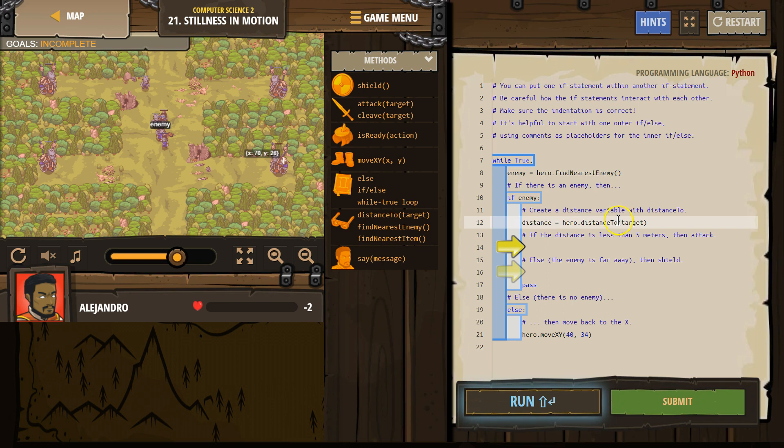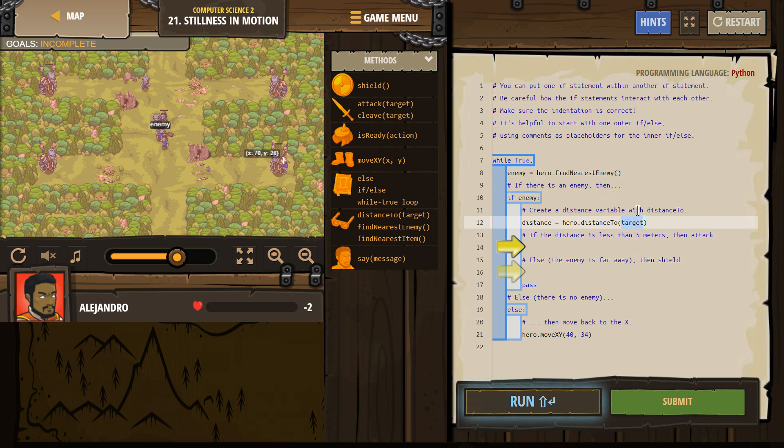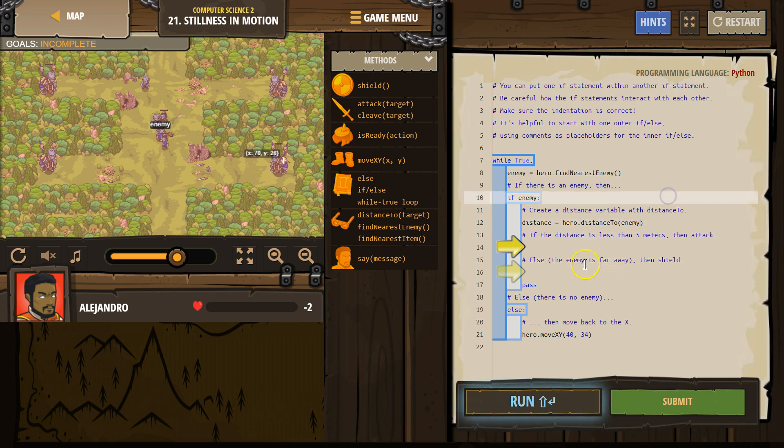Our hero is going to look around target. Oh, target. Is there anything called target? Our hero is not going to find a target. What we want is a distance to an enemy.